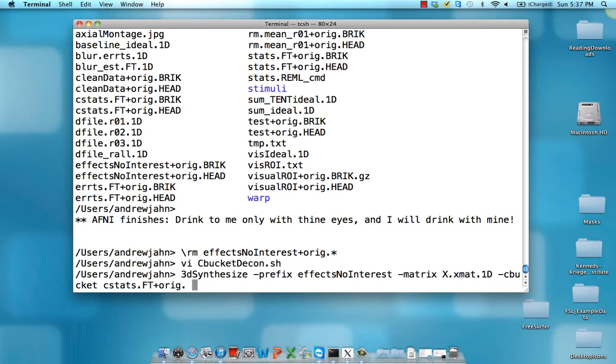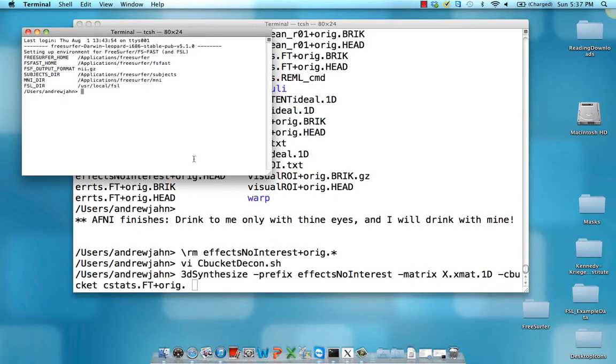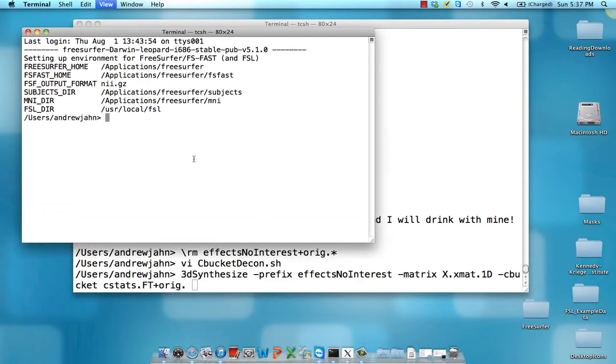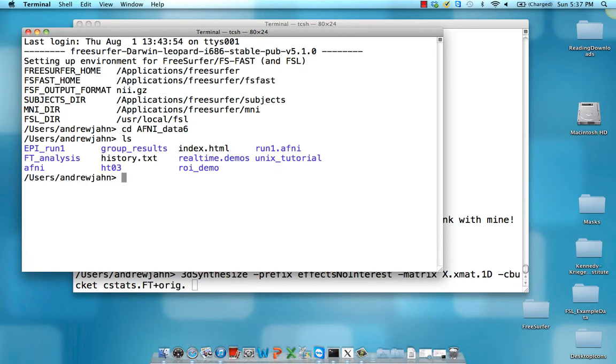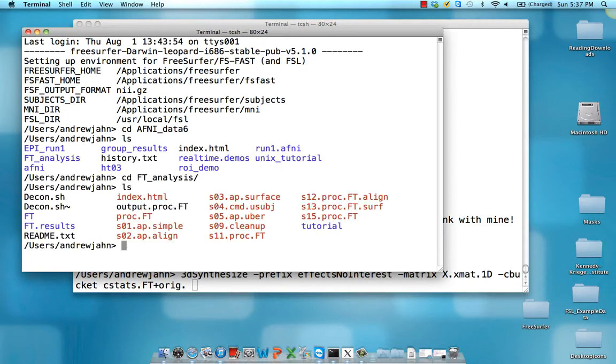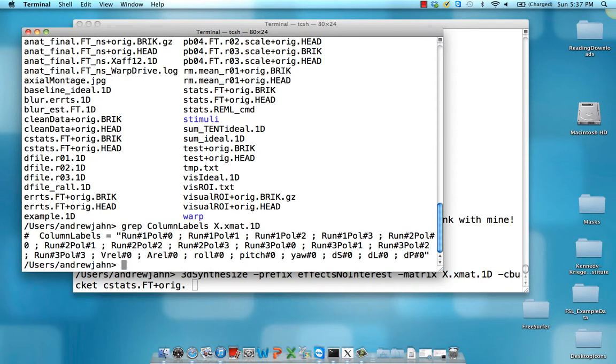So let me open up another terminal here just to show you how we can look at those. Let's go to AFNI Data 6, let's go to AFNI, sorry, AFT Analysis, let's go to AFT.Results. And what you can do is you can type grep, column labels, and then the name of that x.xmat that you output.